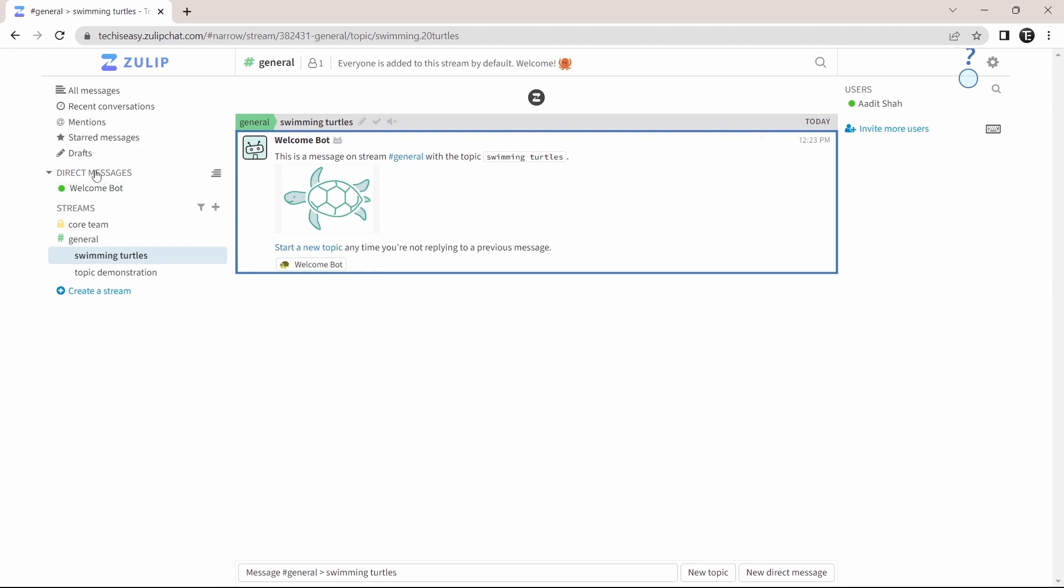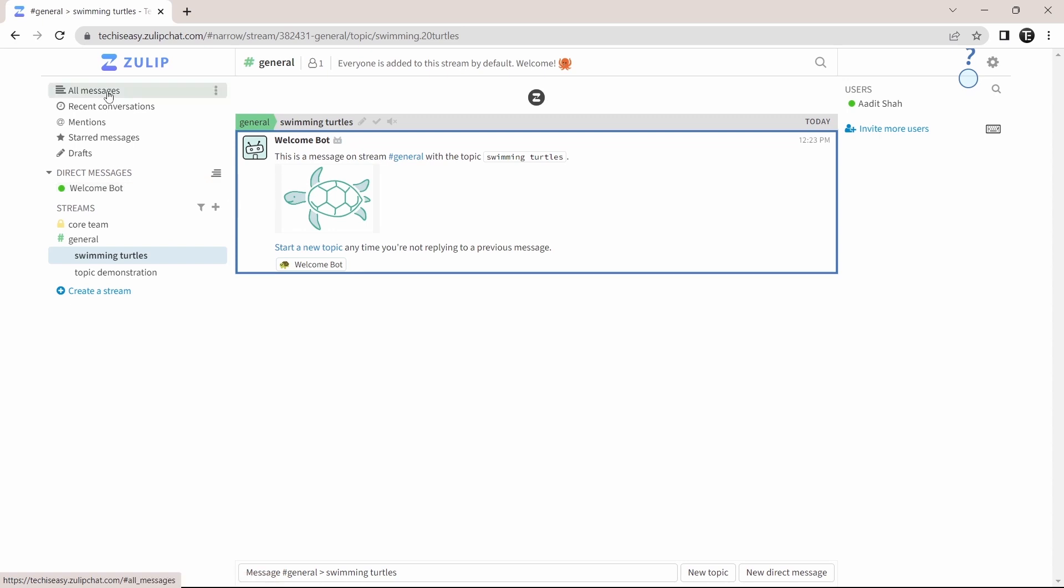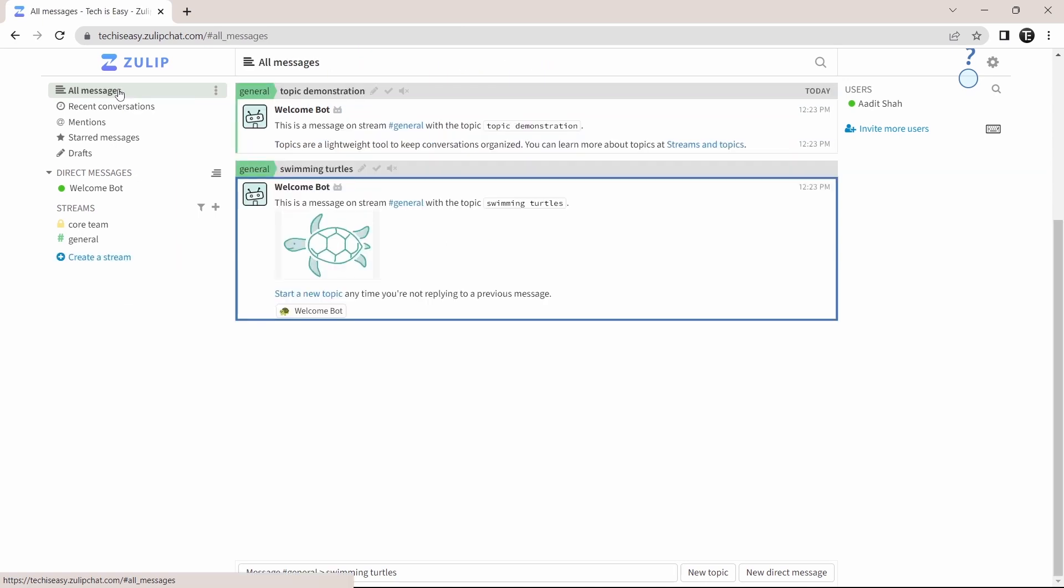After that, you'll see your direct messages over here. And then on top, you have some more ways to see the messages. The first option is to see all the messages. So here, I can see the messages of all of the streams which I'm in.